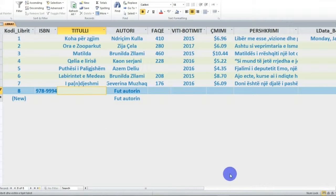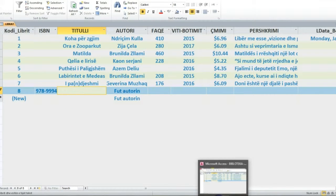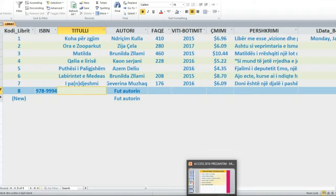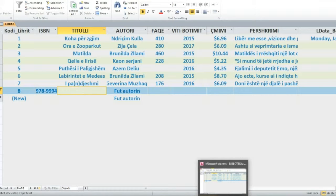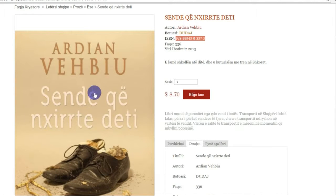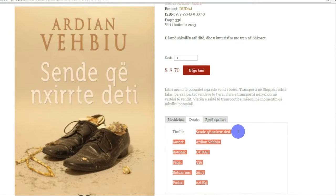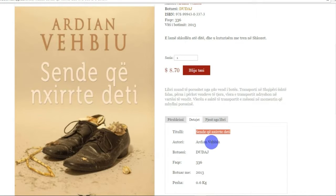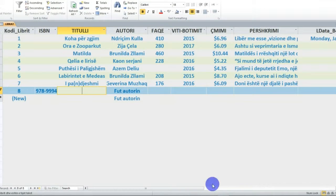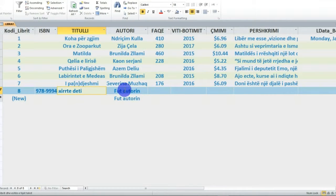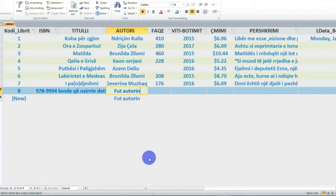Unë këtu kam futur ISBN-in përkatës të librit. Atëherë, shkoj dhe njëherë - titulli i librit është 'Sendet Qendrore të Detit'. Shkruaj titulin, 'Sendet Qendrore të Detit'. Përsëri shkoj këtu, shkoj te databaza ime dhe shtoj. Unë këtu kam shtuar ISBN-in dhe shtoj edhe regjistrim - taktoj në pamjen Data Sheet View të databazës sime, fut autorin.